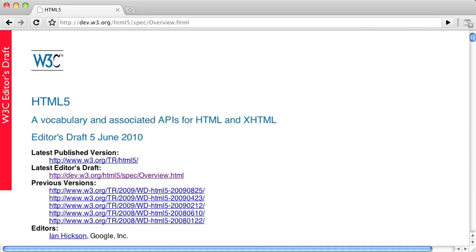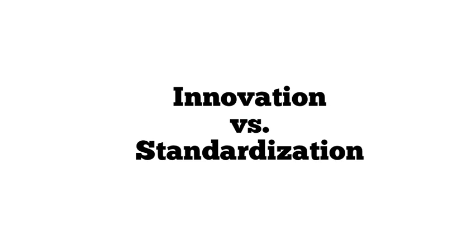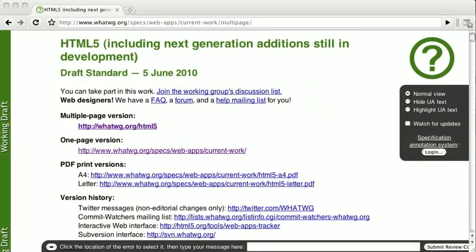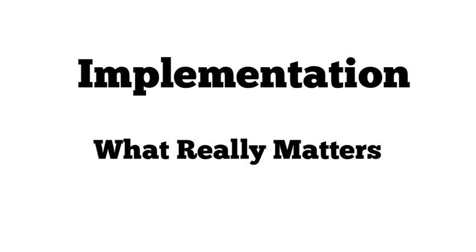So currently both groups are working on this specification. It can be confusing to have two groups working on their own version of the spec, but the simplest way to look at it is the WHATWG is all about adding new features and pushing the envelope, while the W3C has to build a reliable, stable standard. For developers it's important to understand that HTML5 is not done, and it won't be done in any real way for a very long time. What really matters is the browser's implementation of the new features, and while the specifications may be very specific and informative, they are no substitute for testing the features in your target browsers.